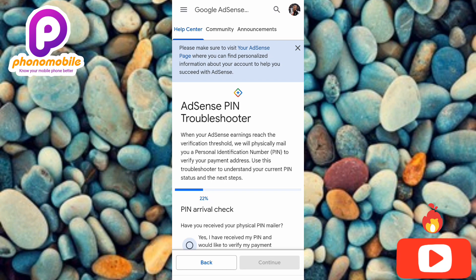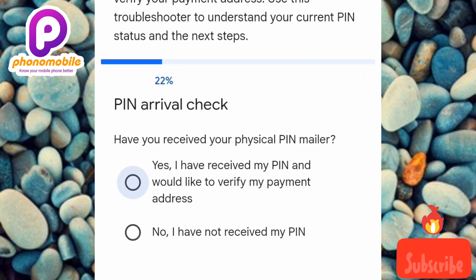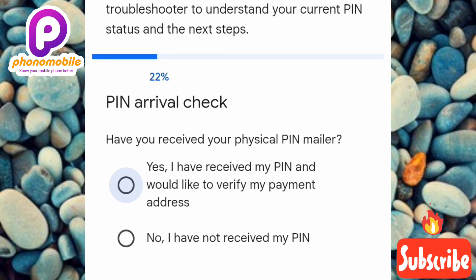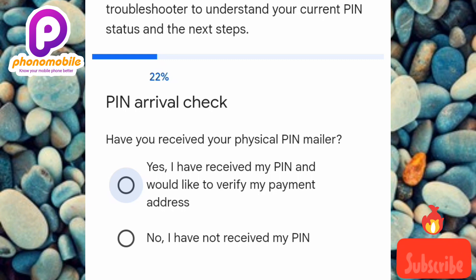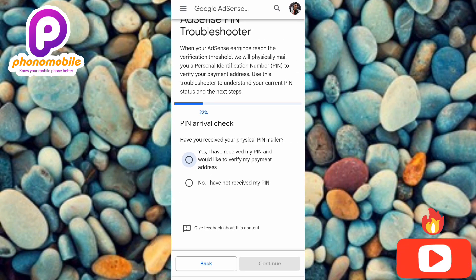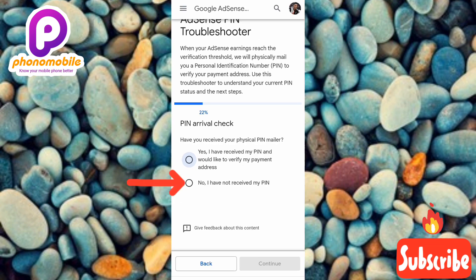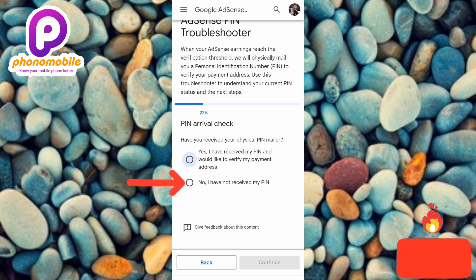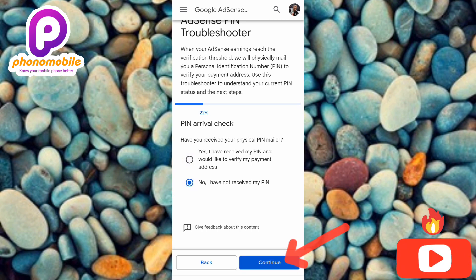The next step shows 'PIN Arrival Check' — 'Have you received your physical PIN mailer?' The first option is: 'Yes, I have received my PIN and would like to verify my payment address.' The second option is: 'No, I have not received my PIN.' Select the second option — 'No, I have not received my PIN' — then tap 'Continue.'